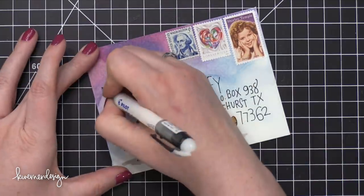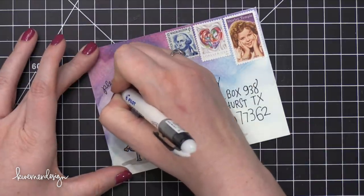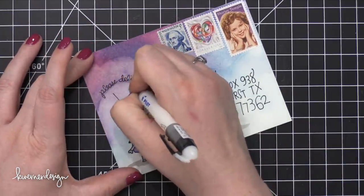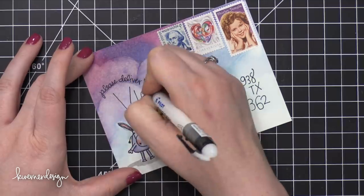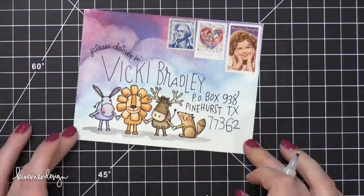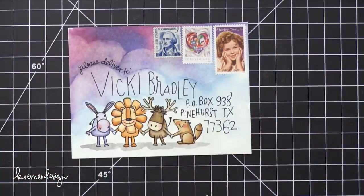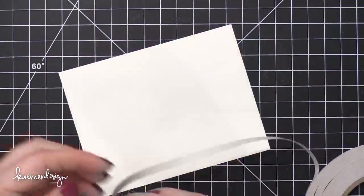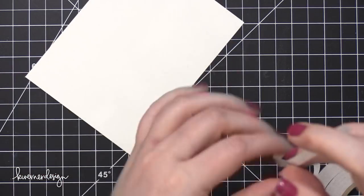So I'm going to add a 'please deliver to' right above the address, just so that there's not any question for where this is going. And then I'm going to adhere it down to the envelope.